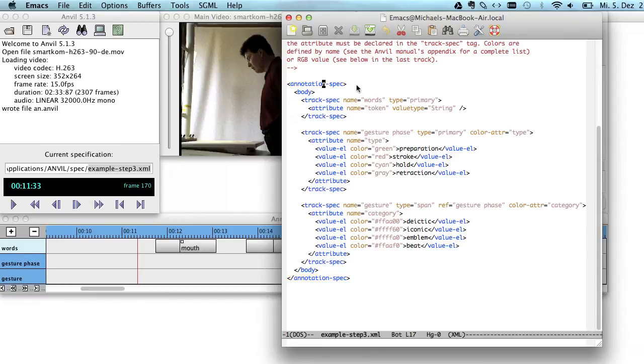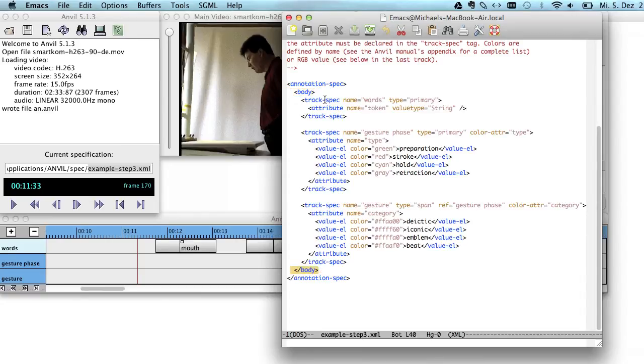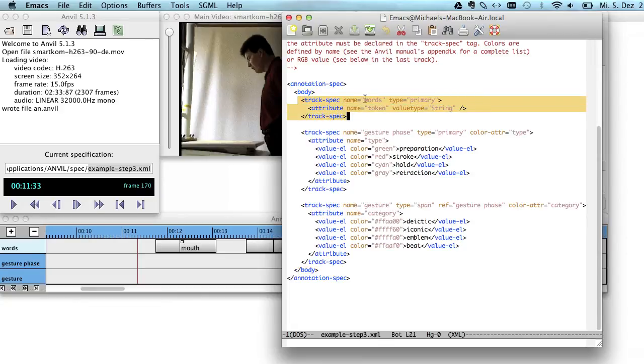This is a specification of the annotation. What it tells you in the body of the spec is which tracks you want to have. So here's one track. It's called Words. And you see it right over here.